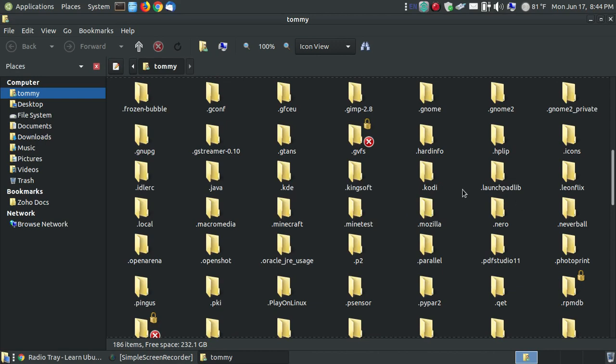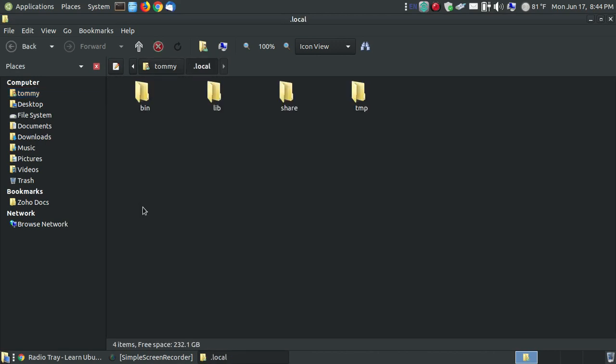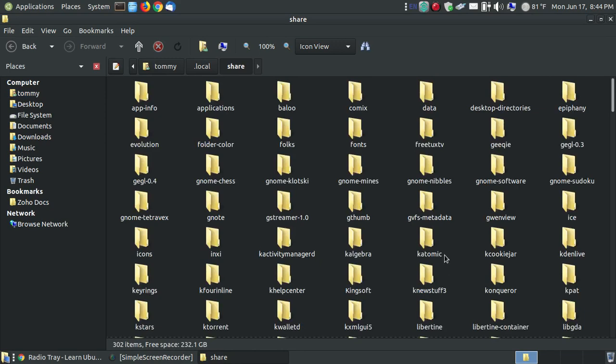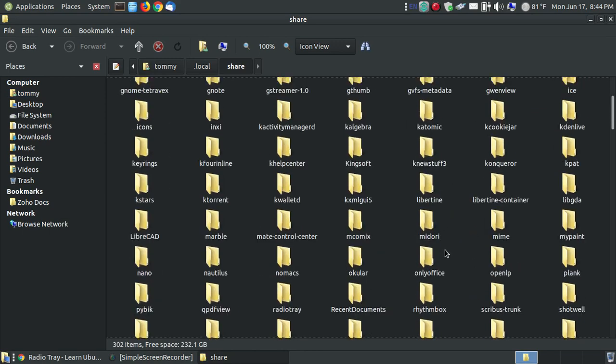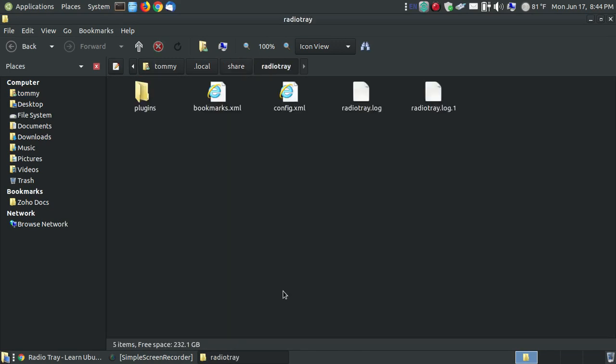You're going to look for a folder called .local. If you look in alphabetical order, here's the .local. Then you're going to open up a shared folder, and in your shared folder you're going to find Radio Tray. So here's the Radio Tray folder. If you look, you've got four different files along with a folder inside. This is your bookmarks folder.